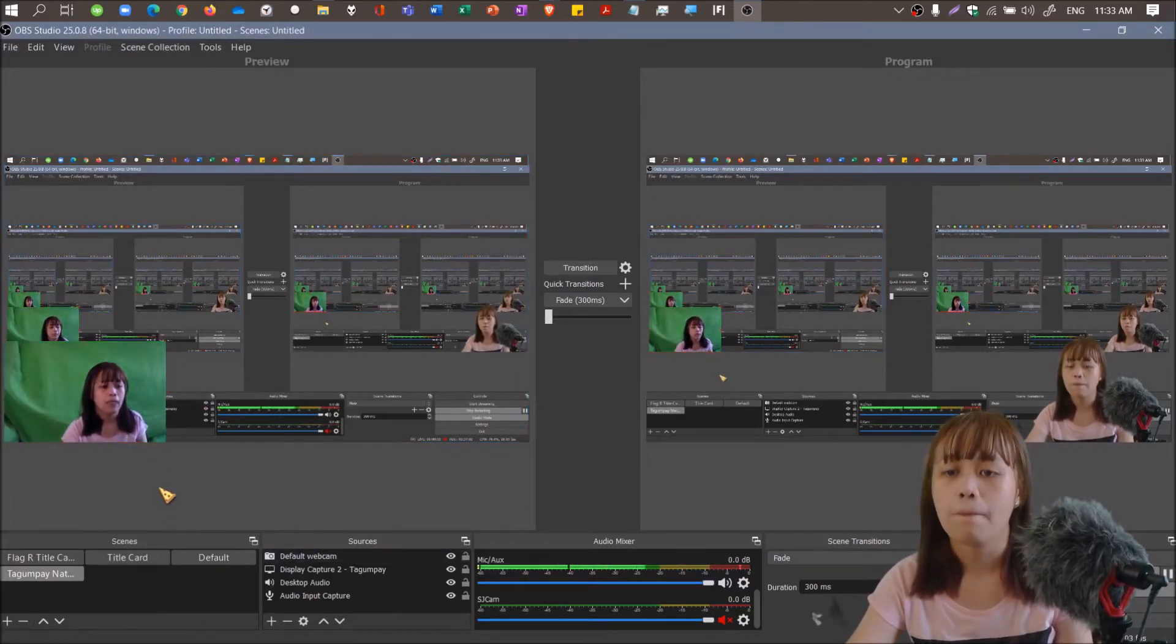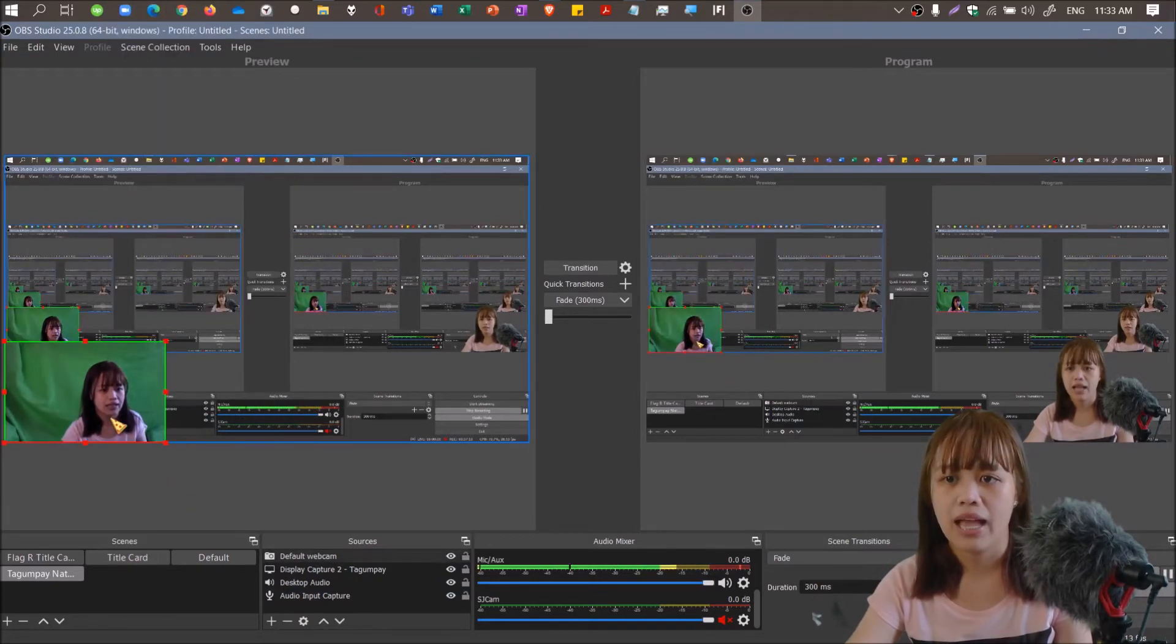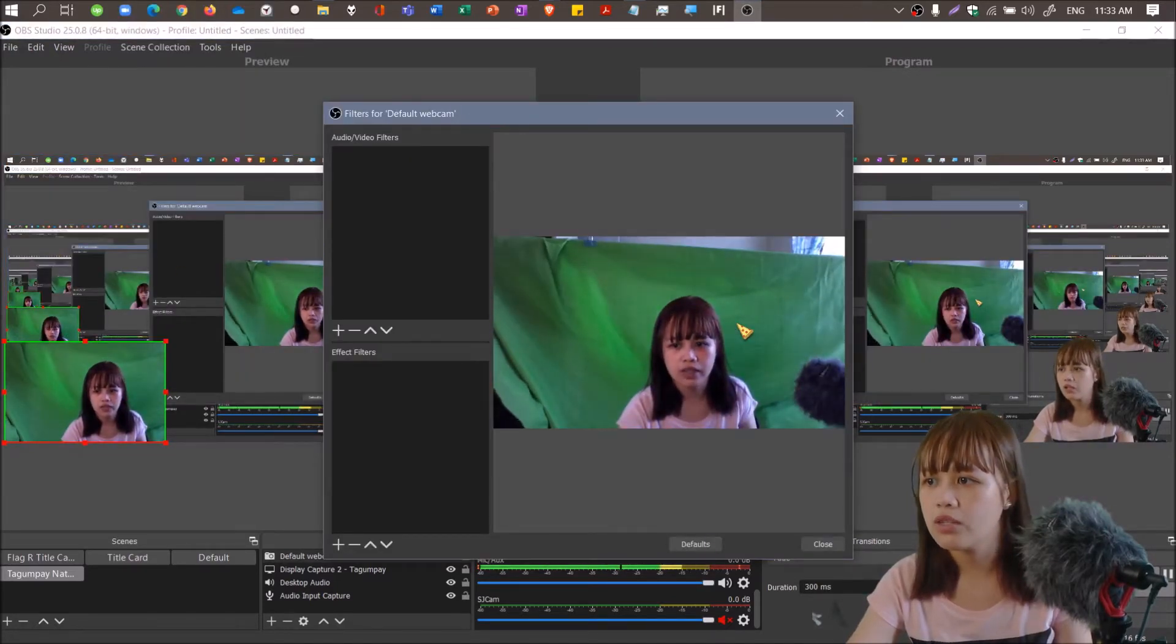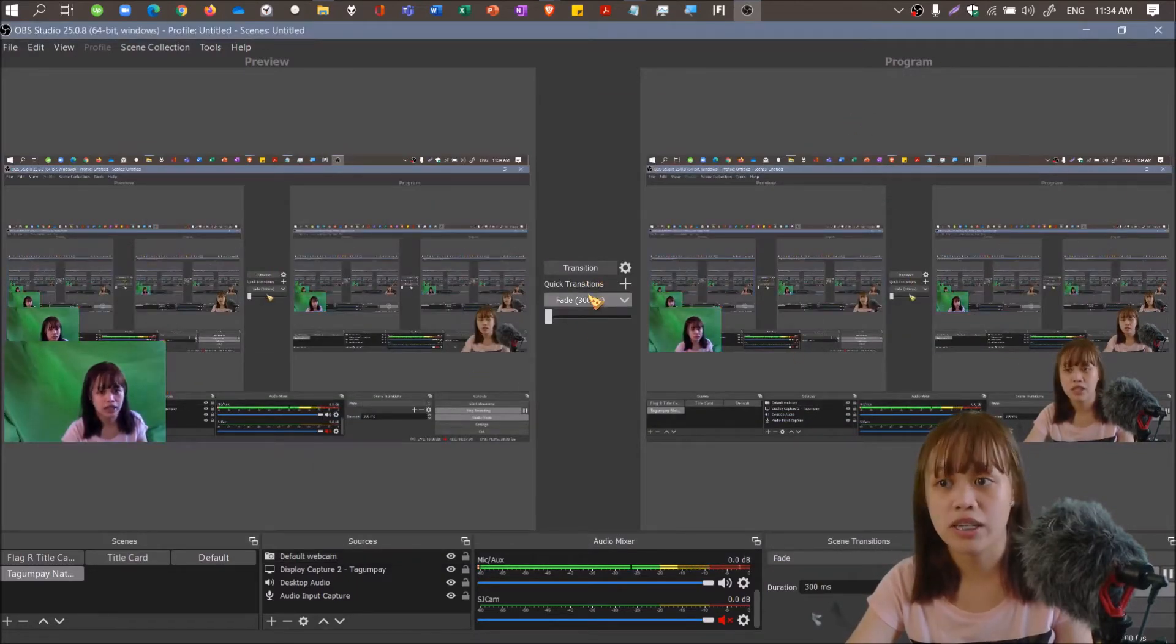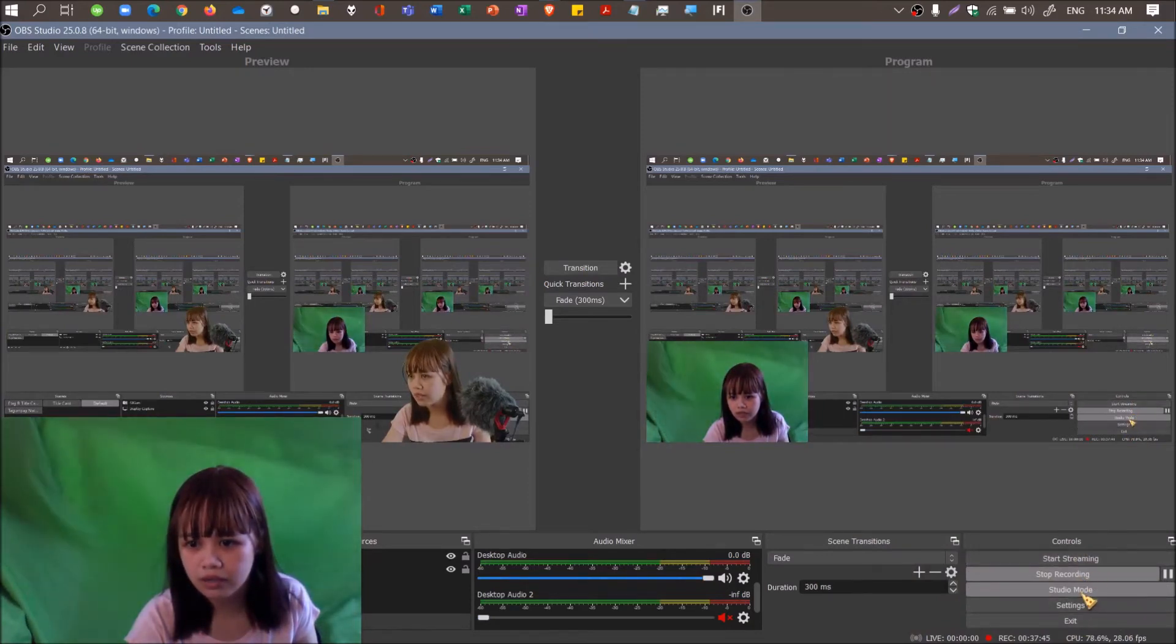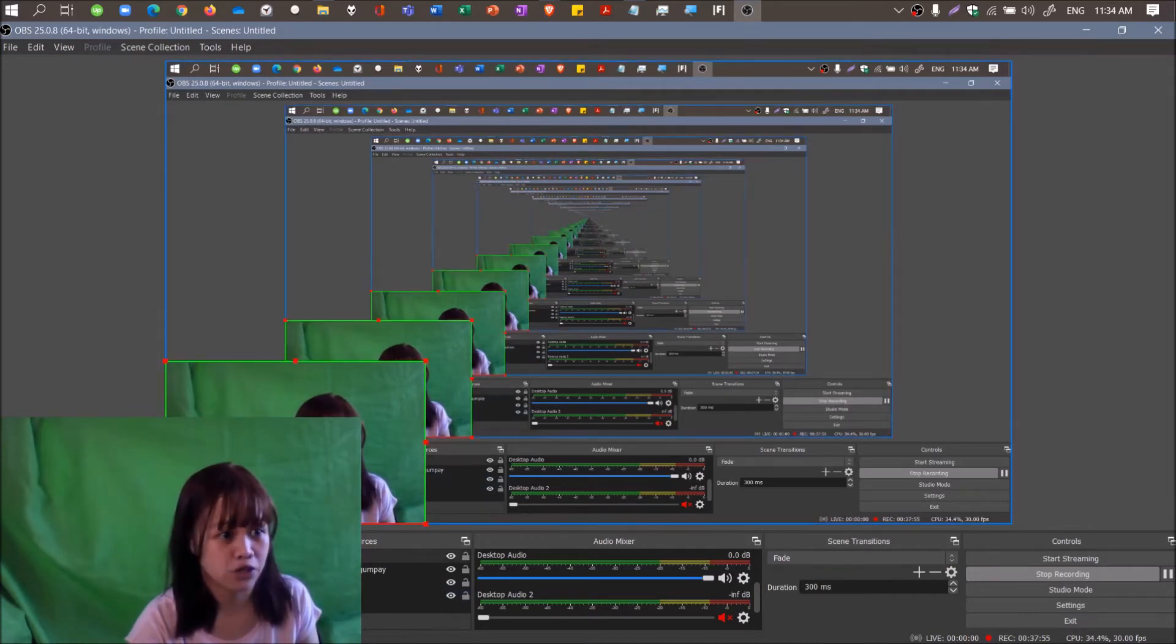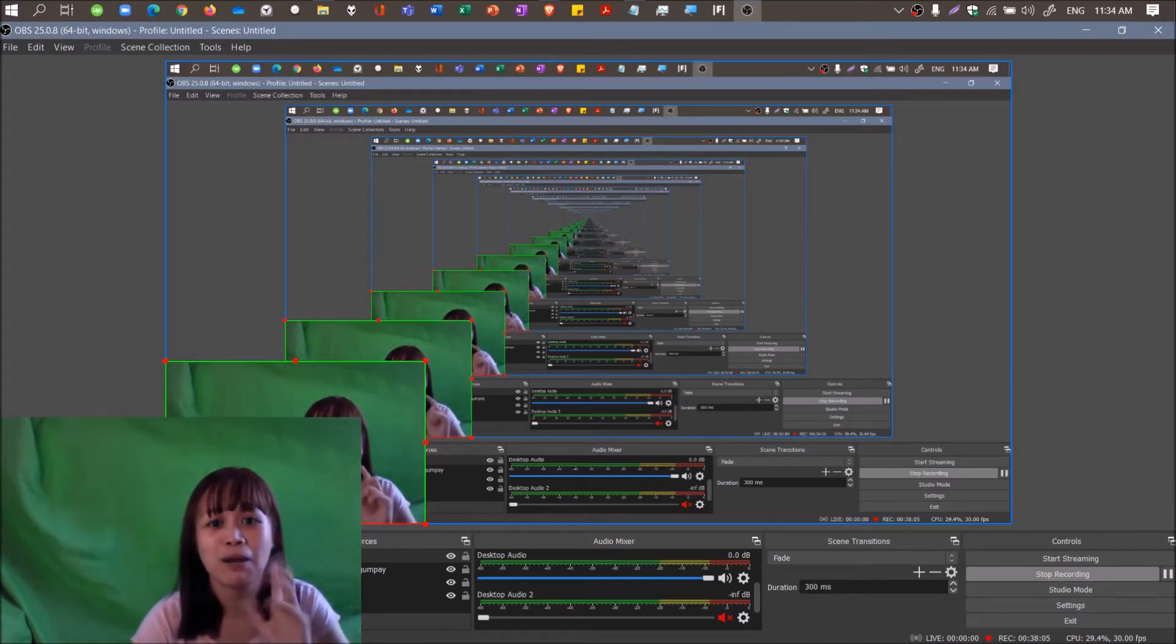Now we go to filter or chroma key. How does it become like this with no background? That's chroma key. Right-click on the video capture device and then you'll see filters. Right-click and then filters. In effect filters, add and then click chroma key.